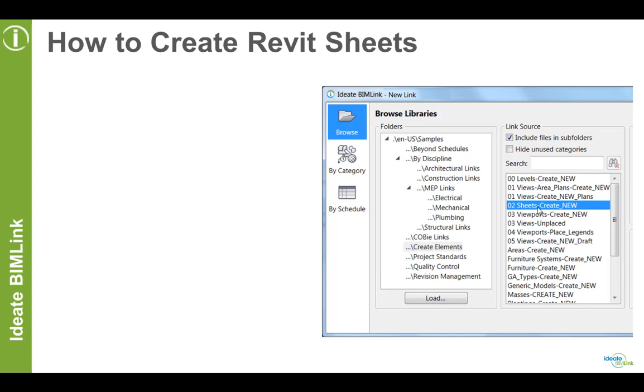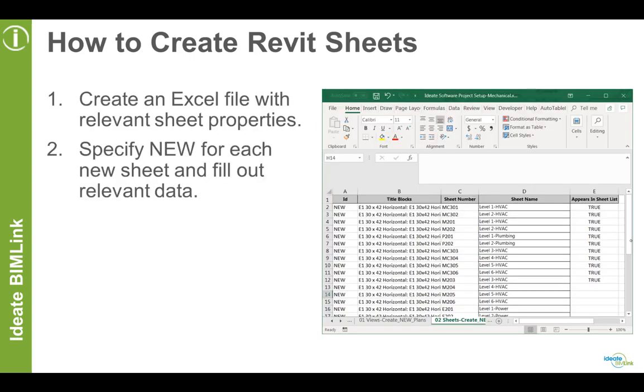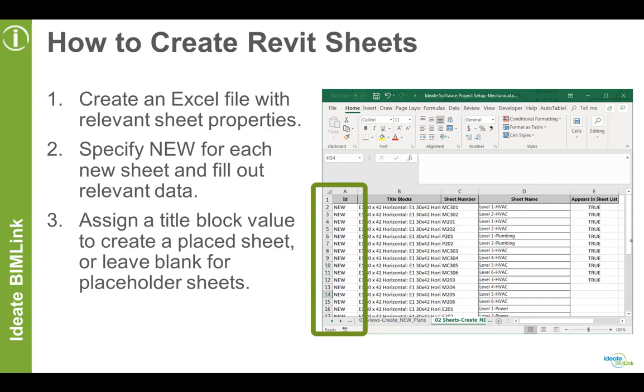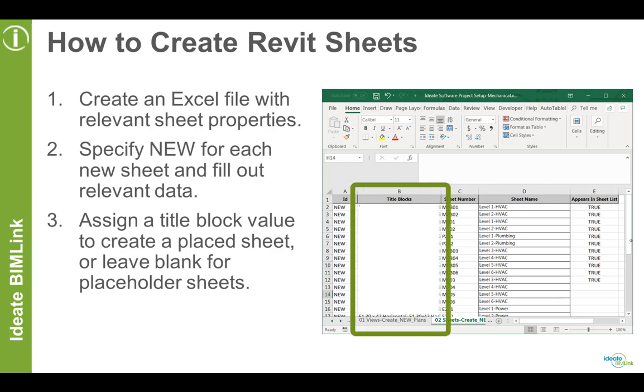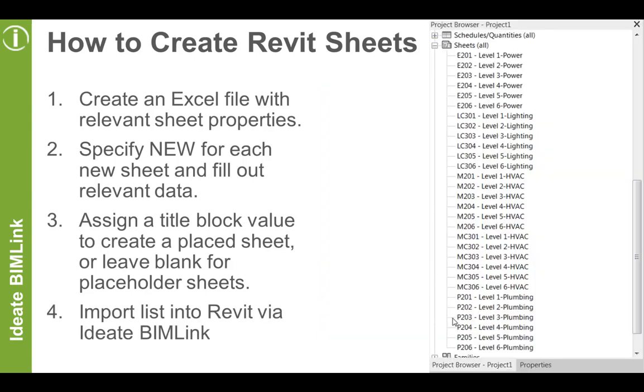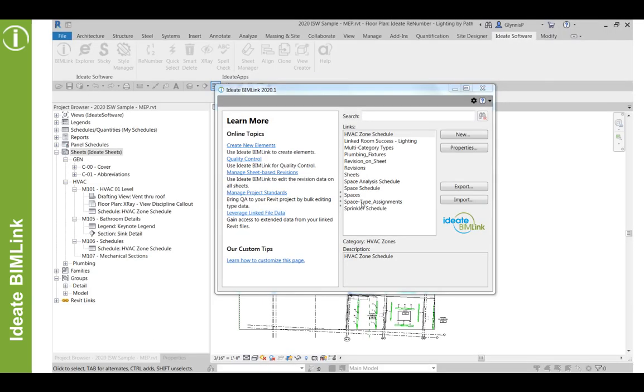First, we'll create an Excel file with the relevant sheet properties. Next, we'll make sure that the word 'new' is in the ID column for each new sheet. Then we'll optionally assign a title block family, or if we want to create placeholder sheets, we'll skip that step. And lastly, we'll save and import the Excel data via ID8 BIMLINK back into Revit. Let's see how.